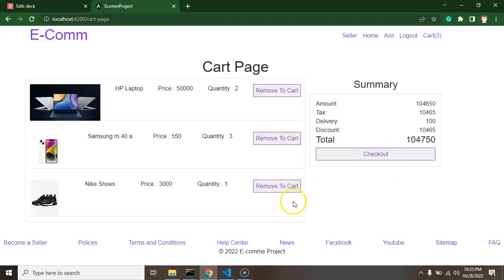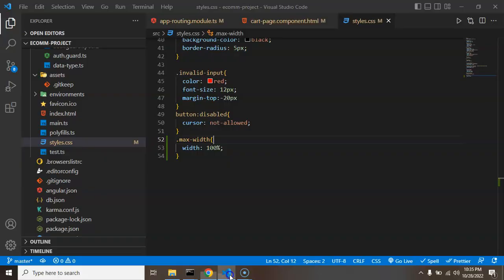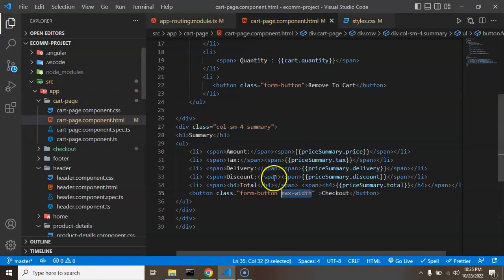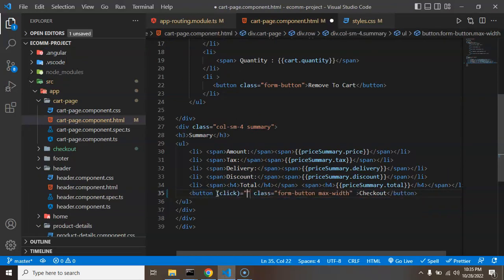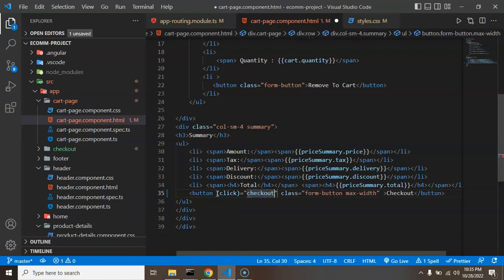So the next thing is we need to make a button click. I am making a button, let's say my function name will be checkout. And as I told you this is a function.